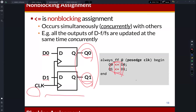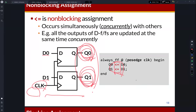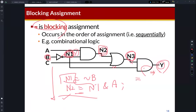If you see this figure, you can find two output signals Q0 and Q1. These Q0 and Q1 will be updated on the rising edge of the clock. The output signals Q0 and Q1 will be updated concurrently — in parallel — on the rising edge of the clock at the same time. Since the output changes concurrently, we need to use the non-blocking assignment.